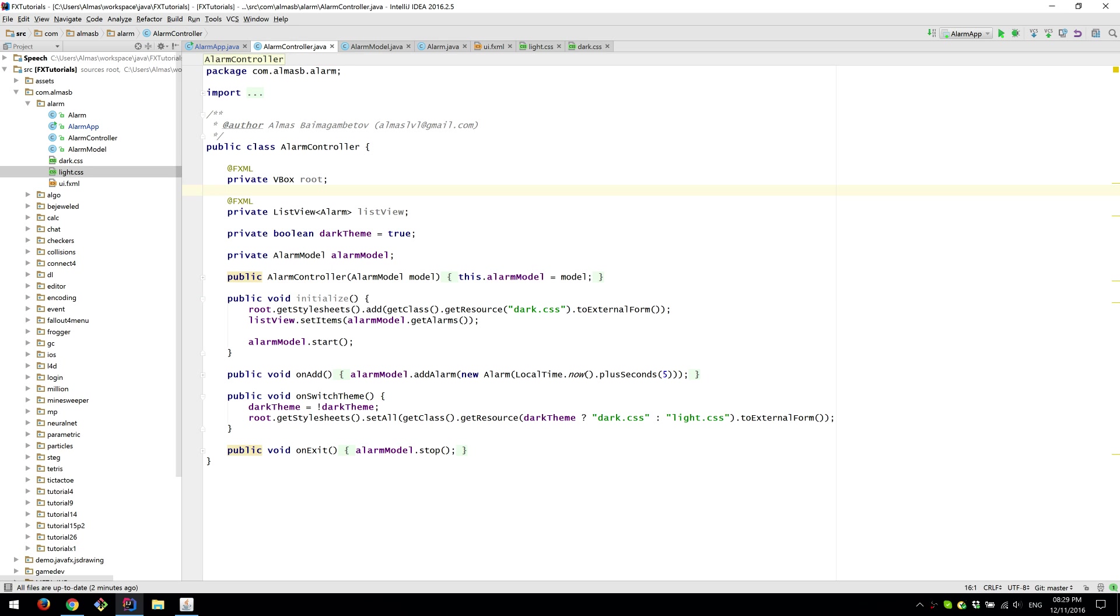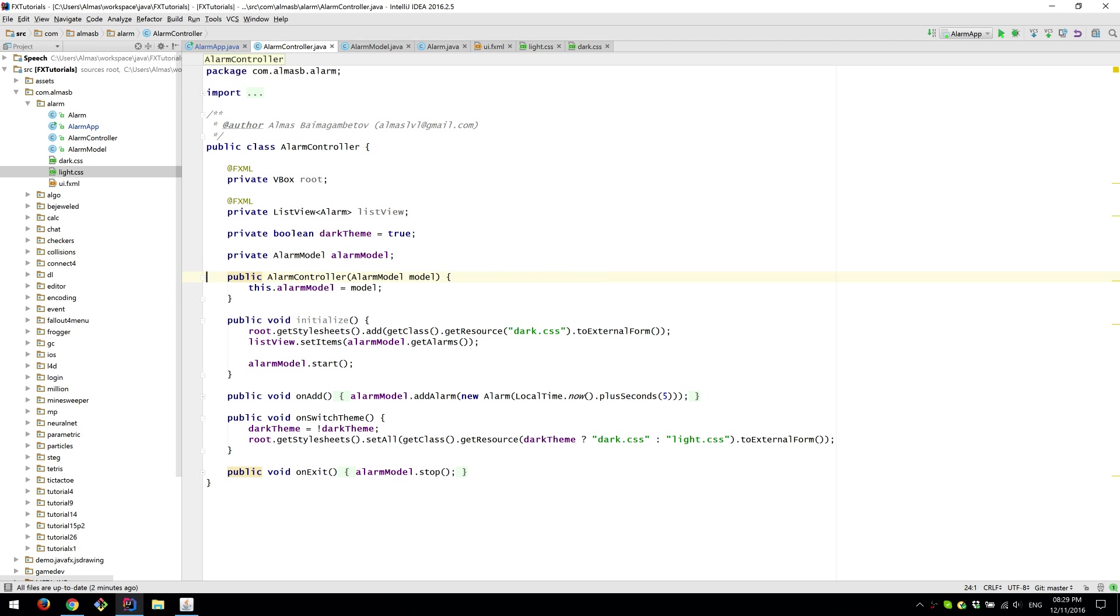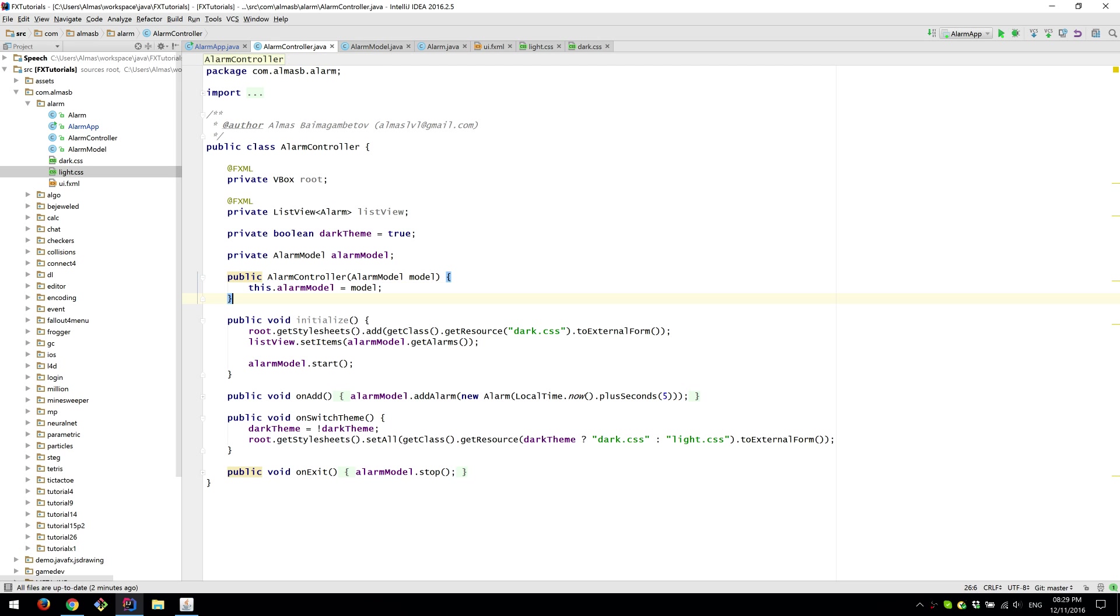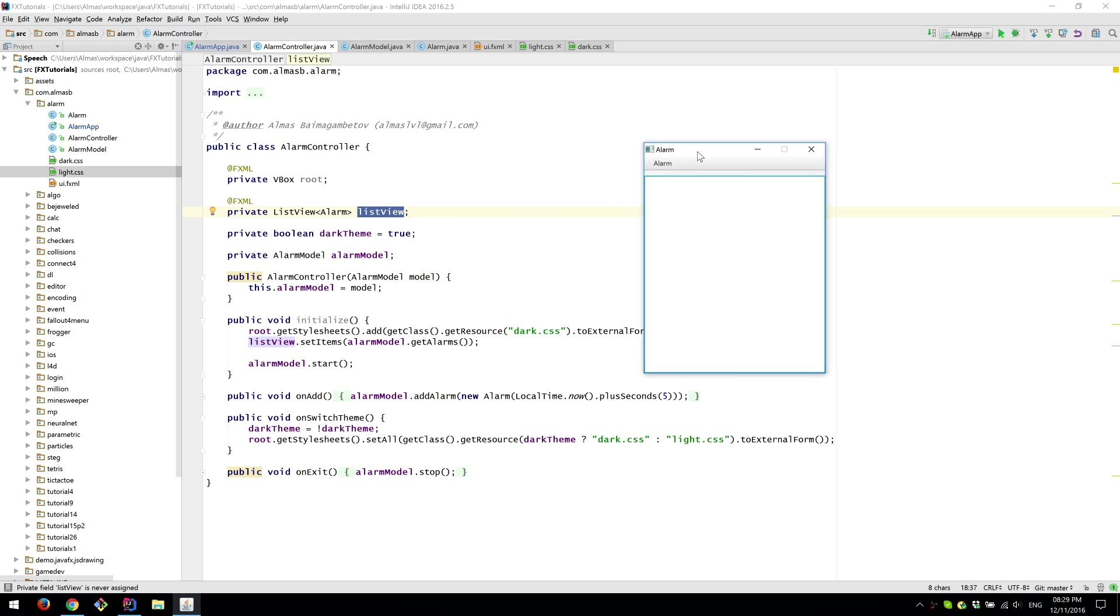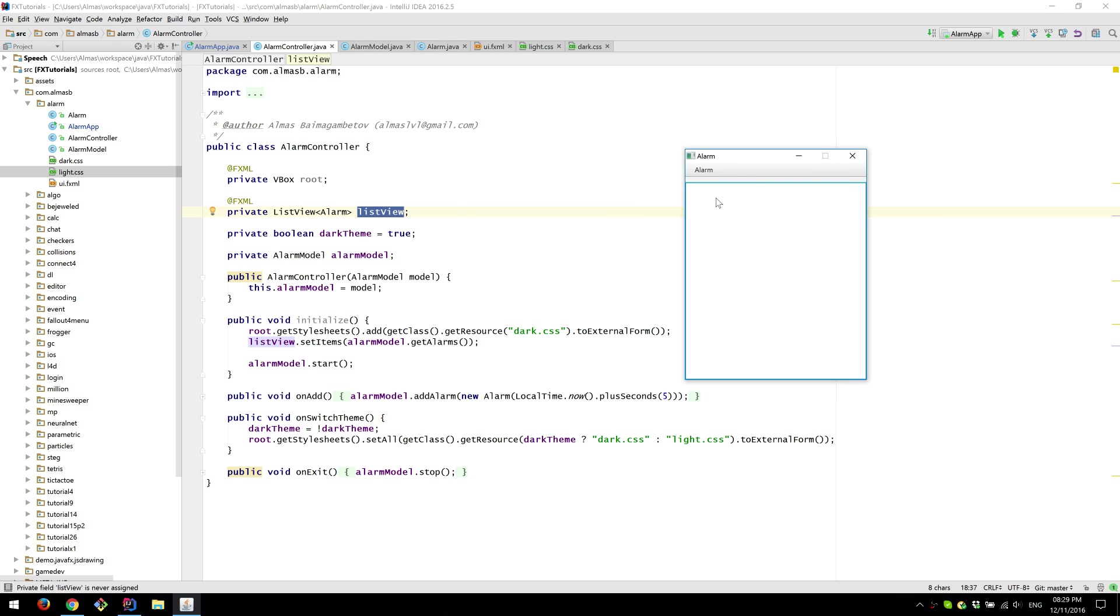So the controller takes this model as a dependency instead of instantiating it within the controller. We have a reference to the root, reference to our list view which is that thing which contains our alarms and alarm clocks which are items.